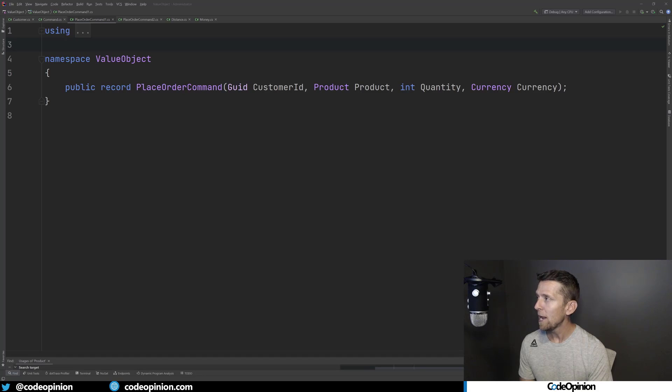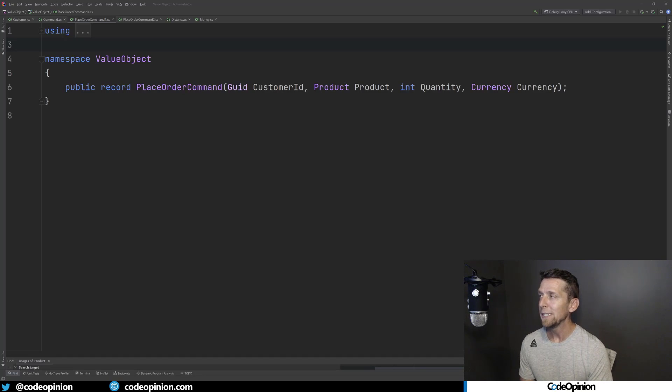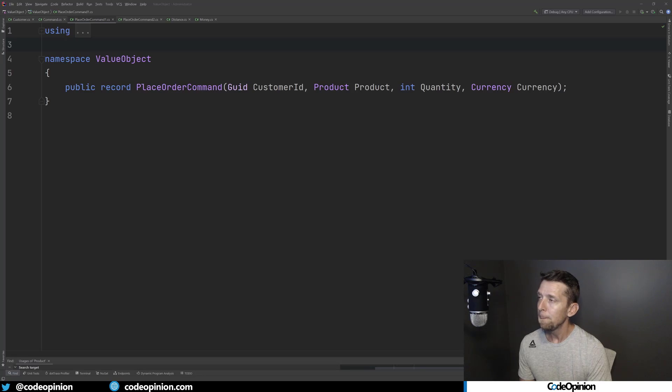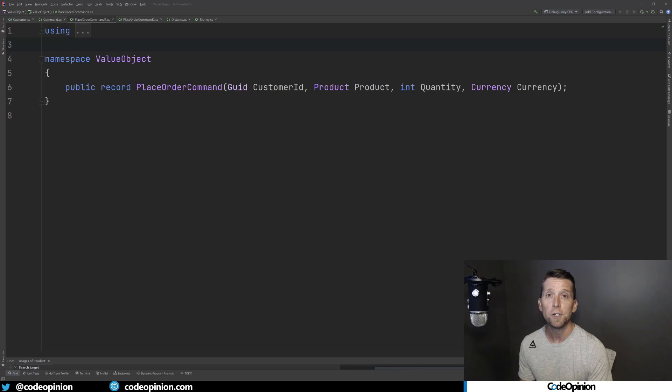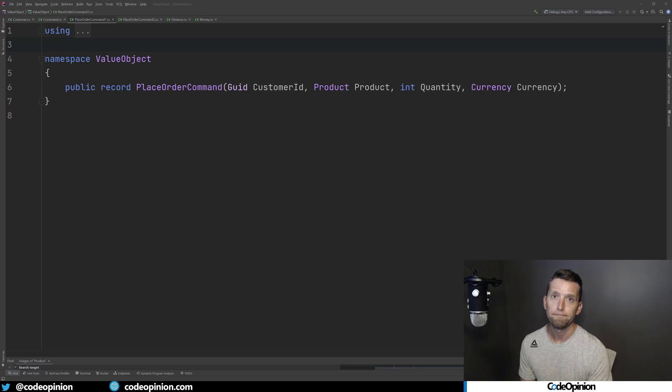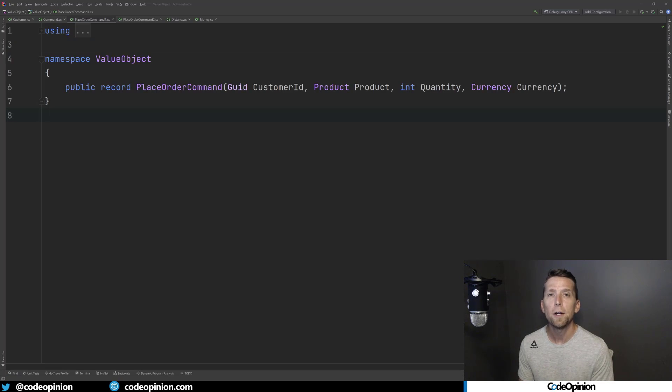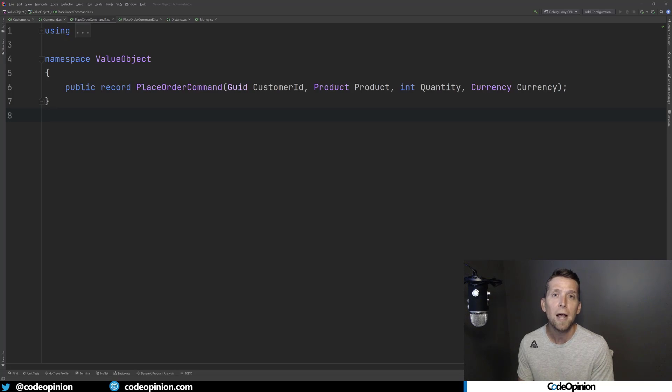Value objects are great. They're explicit domain concepts that are immutable, always in a valid state, and are defined entirely by their value. Commands and events and messaging sound very similar to value objects. So can you put a value object within a command or an event? So the example I have here is of a place order command where it has a customer ID, which is just a GUID, a product which is a value object, a quantity which is just an integer, and the currency, which is also a value object. The issue here is that product and currency are explicit domain concepts we've defined within this boundary.